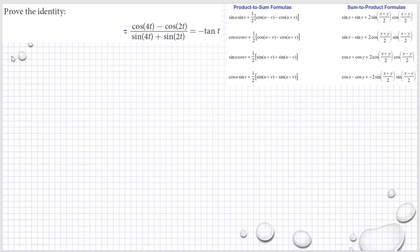For our convenience, I paste the copy of the product-to-sum formulas and sum-to-product formulas. Let's see: cosine 4t minus cosine 2t — this is our x, this is our y. We can use this one for the numerator and then we can use this for the denominator.